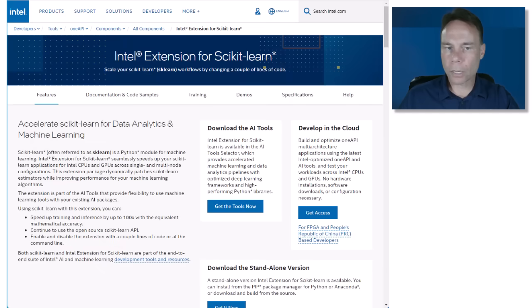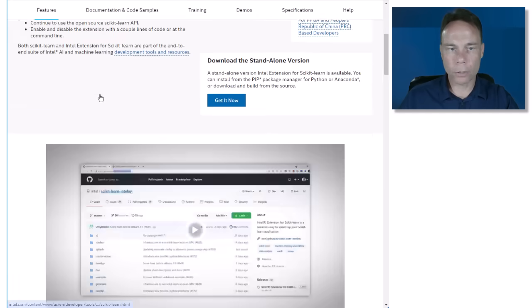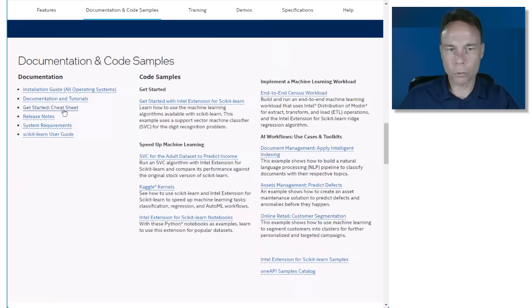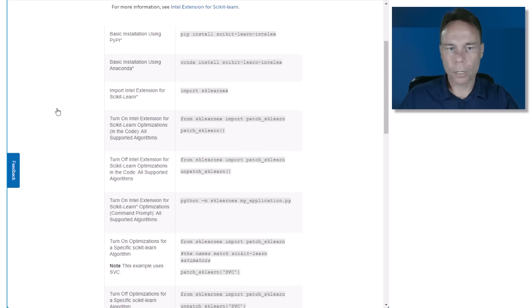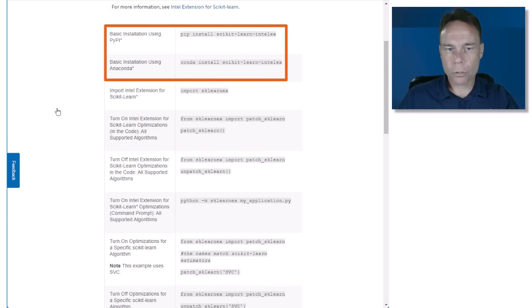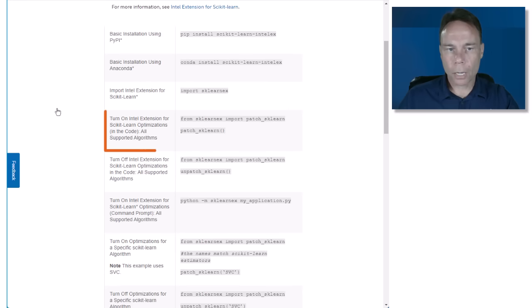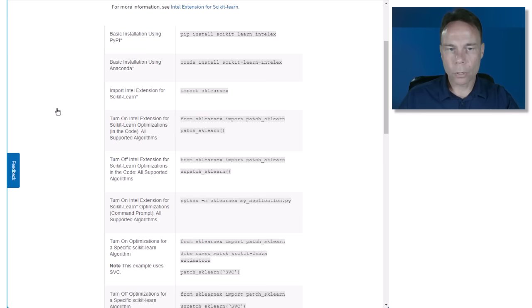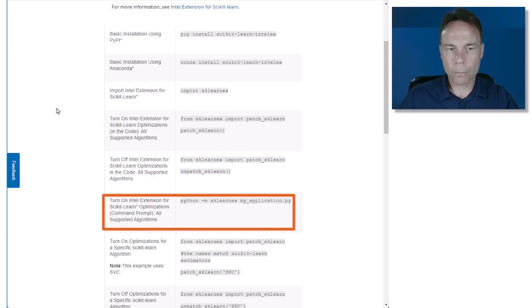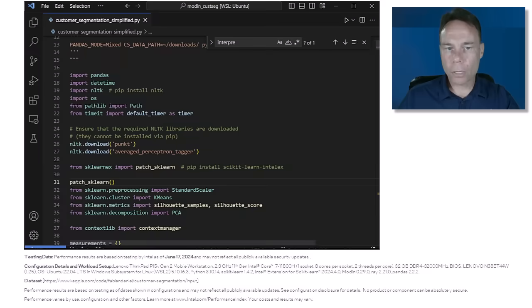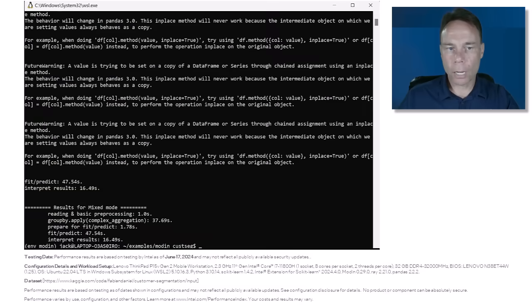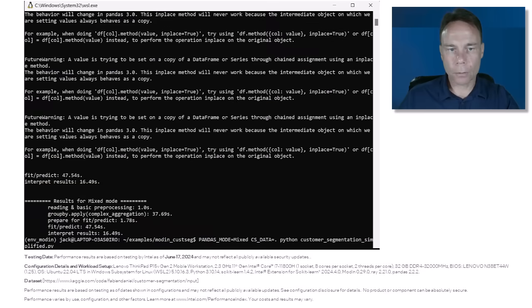Intel extension for scikit-learn will deliver the fastest machine learning turnaround with whatever Intel CPUs and GPUs are available to you. Just install the package and patch the algorithms with these two lines of code, or you could even do it from the command line. I will enable the patch in the code and run the script again.